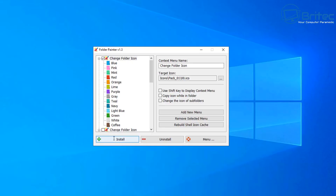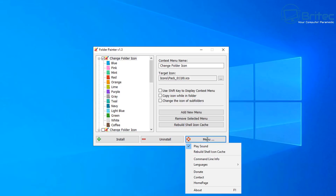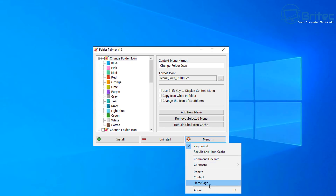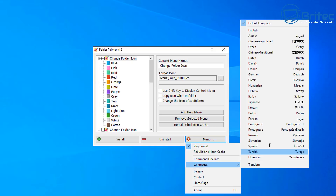There are also folder packs you can change as well, and some settings like 'add to new menu,' 'remove selected menu,' and 'rebuild shell icon cache.' When you click Install, it doesn't actually install a traditional program — it just adds entries to your right-click context menu. There's also a menu system with options like rebuild shell icon cache, command line info, and language support.